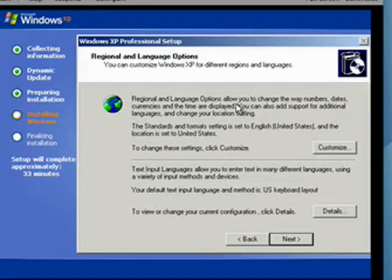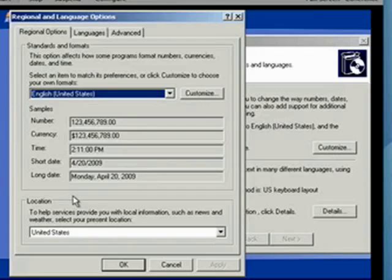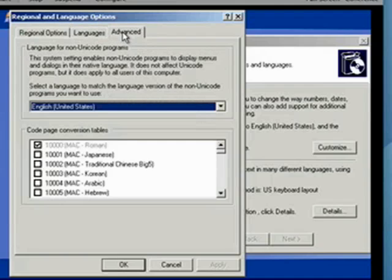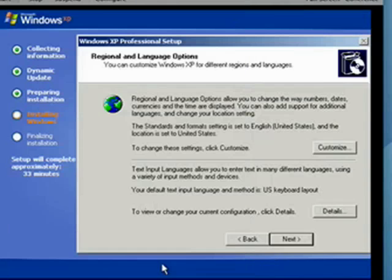There are some regional options that you can customize. Most people in the United States won't need to — it's the way you handle money, time, dates, and so on, so for most people that's pretty standard. Languages and advanced things you probably don't want to fool around with. We'll get out of that and click Next.